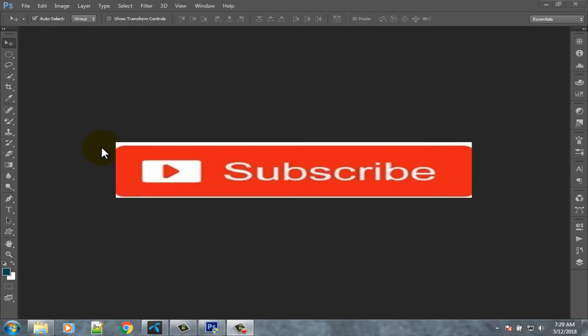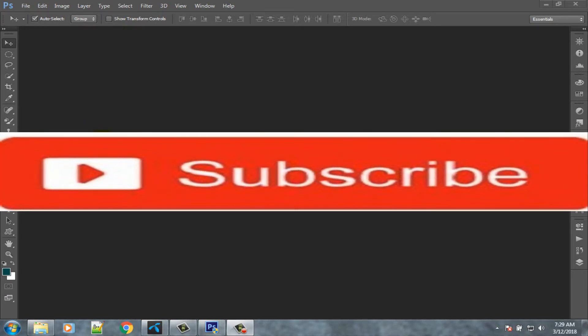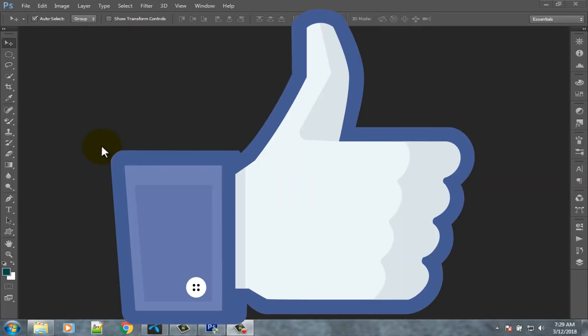If you don't subscribe our channel, please subscribe our channel and thumbs up like button.